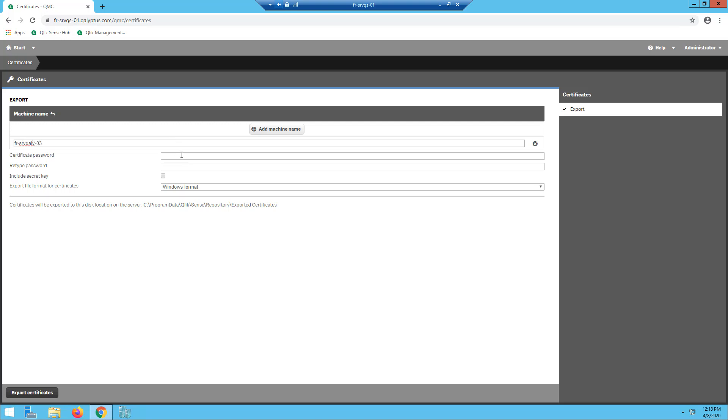Leave the certificate password and retype password fields blank. Check the include secret key checkbox. Then, click export certificates.